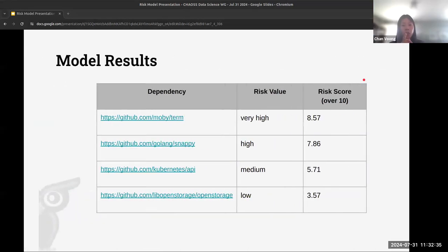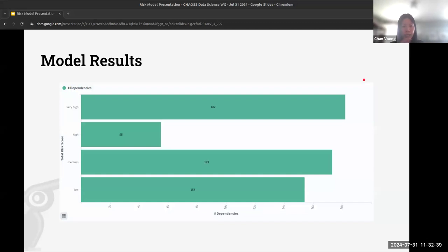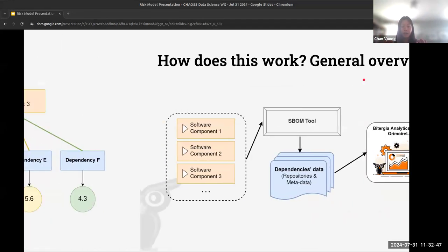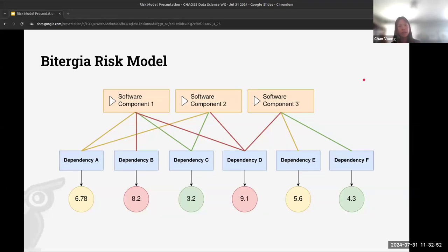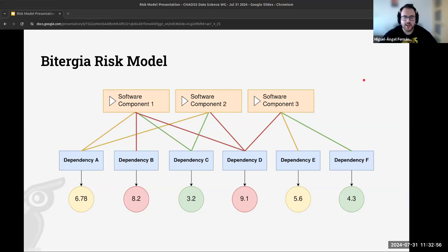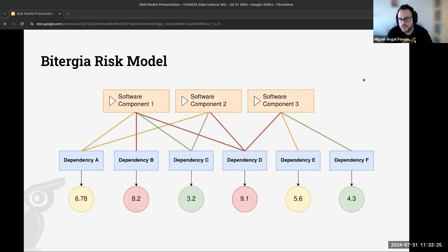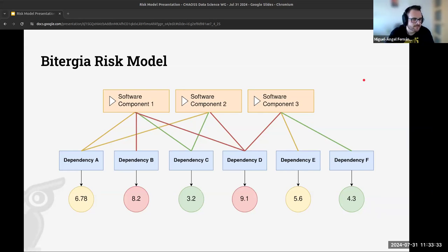A question was raised: if a dependency is used across multiple software components, does that raise its risk score? The risk score itself does not take into account how many components are affected, because that depends on the software component being analyzed. However, the risk score can be complemented with information about how many software components are affected — that is additional context rather than part of the score itself. Whether the component count should be part of the result is an interesting design discussion.